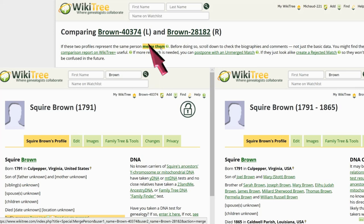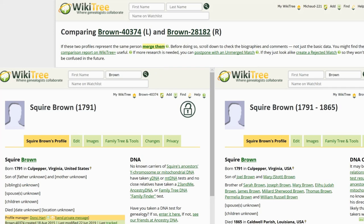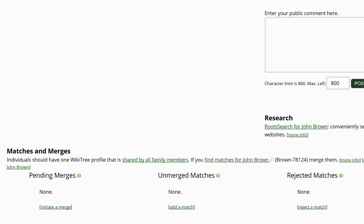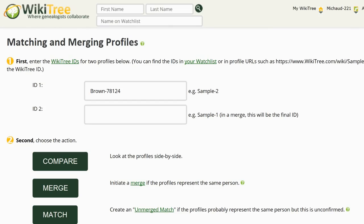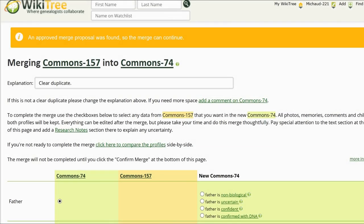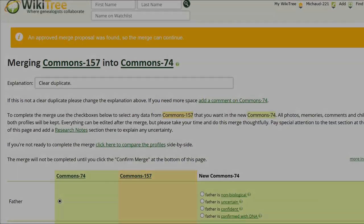Make sure you are merging the highest numbered profile into the lowest or earliest numbered profile. If you forget, you will be asked later to correct the merge order. Alternately, you can make the proposal on the bottom left of one of the profiles by clicking on Initiate Merge. On the next screen, the top profile ID will be merged into the bottom ID, so ensure that the top profile has the higher ID number. If you manage both profiles or there are no managers, you are taken straight to the merge page since there are no approvals to wait for. You can complete the merge immediately.